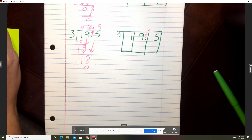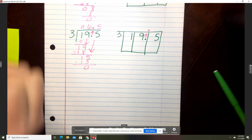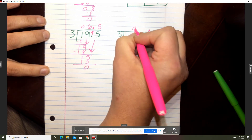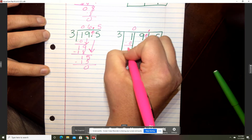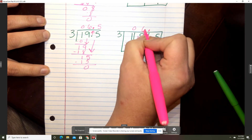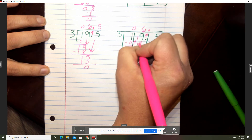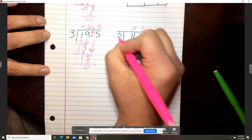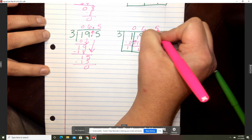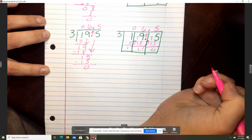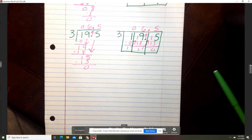Now let's work on the box way for problem B. Three goes into one zero times. Zero times three is zero, and that is one. Bring up your one. Three goes into 19 six times. Six times three is 18, and that is one. Bring up your one. Three goes into 15 five times. Five times three is 15, and that is zero. So your answer is six and five tenths.